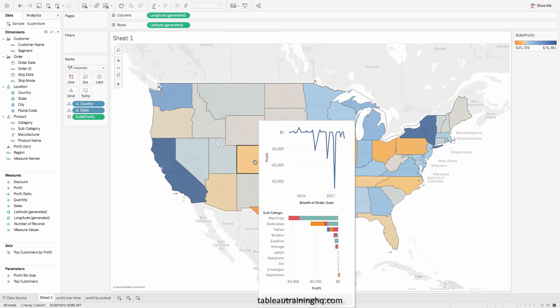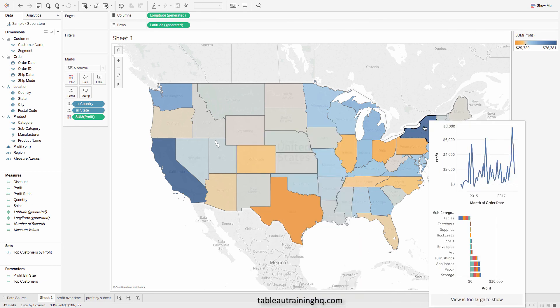I hope you enjoyed this video. As you can see, the viz-in-tooltip feature is incredibly powerful, and it adds so much more information at a glance to the user.